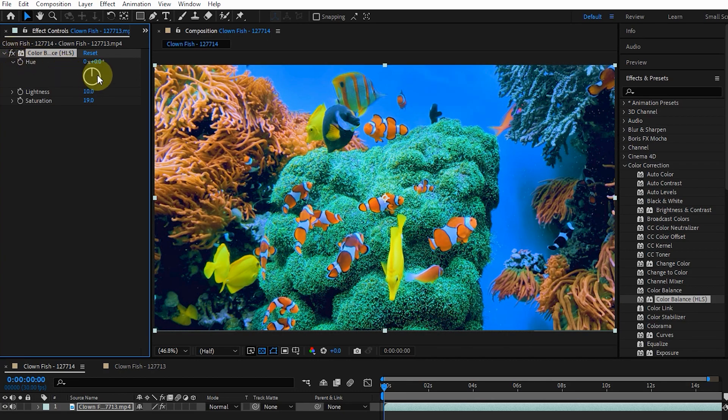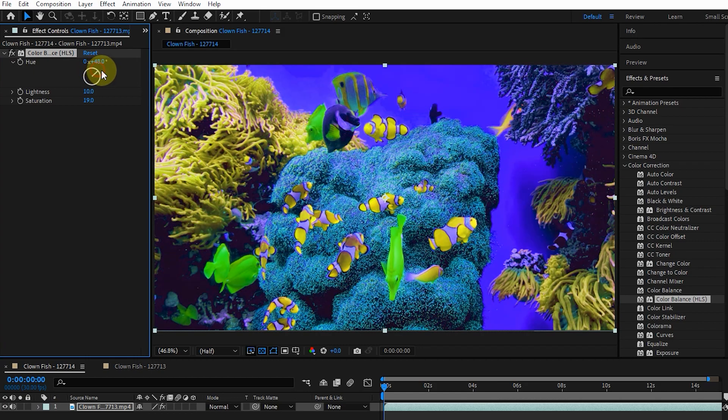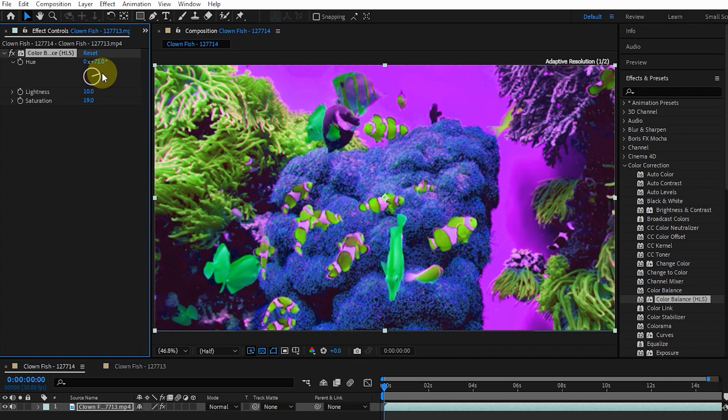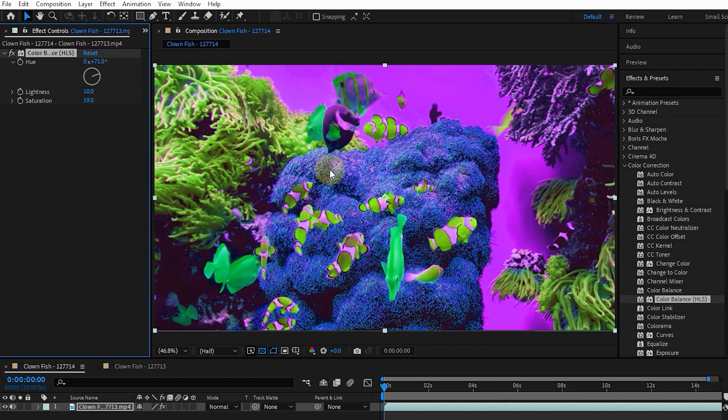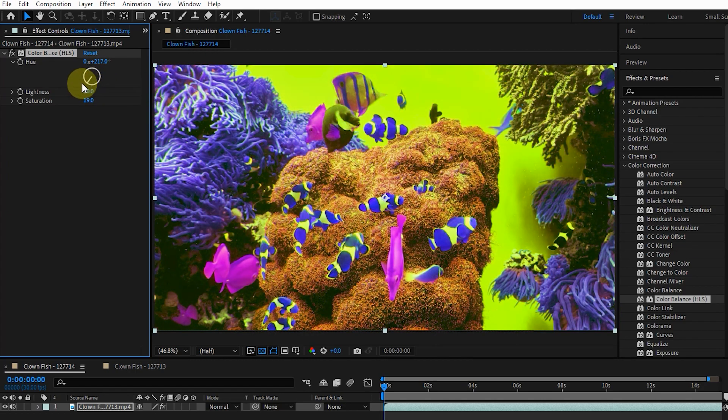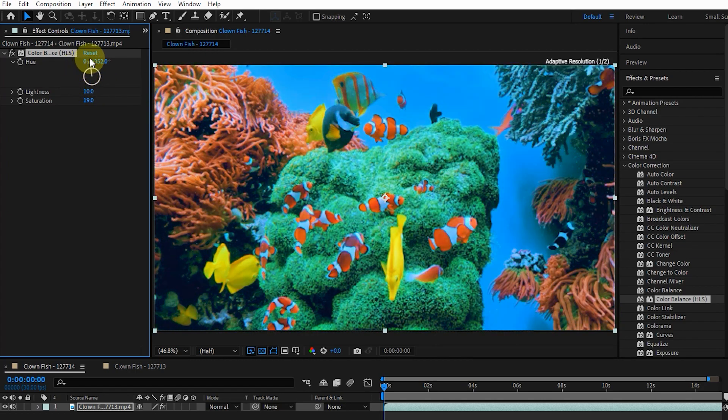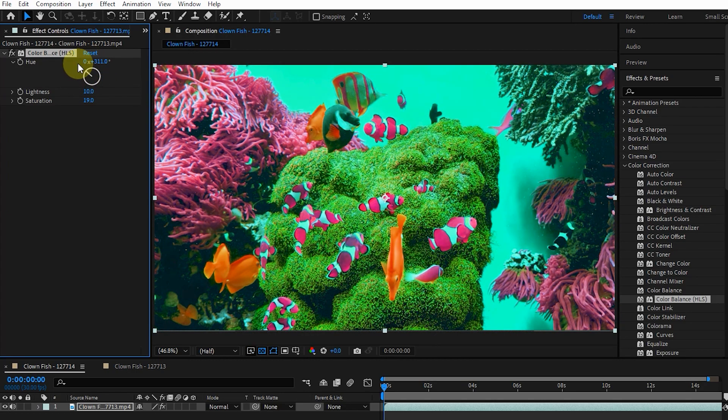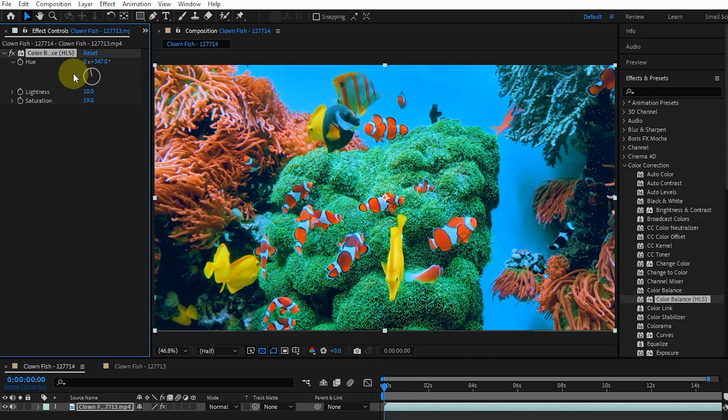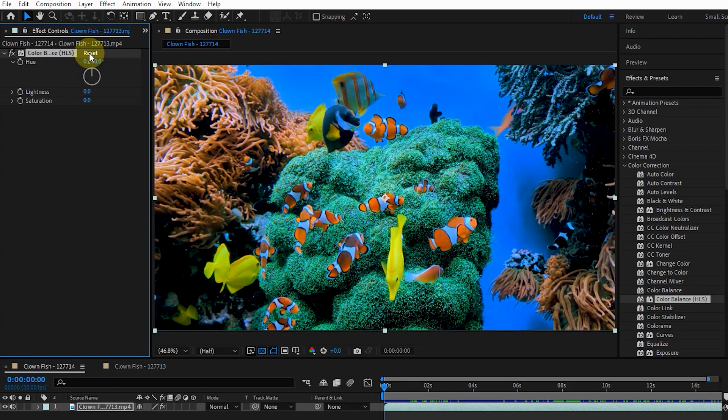Finally, by changing the hue value, we can change the colors of the image in this way. There is nothing special about this effect, so I delete this effect and go to the next composition to check the Color Link effect.